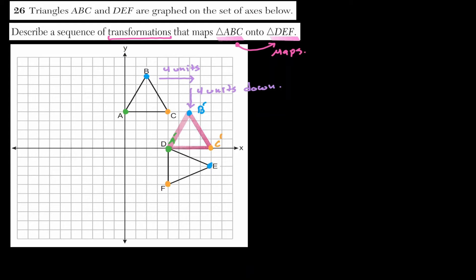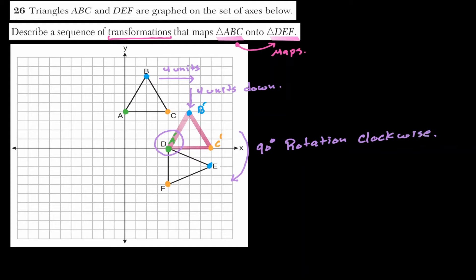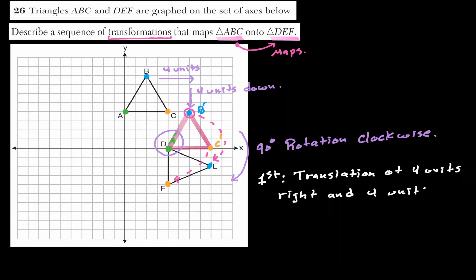Now, fixing point D, let's take this red triangle and rotate it 90 degrees in a clockwise direction. When we do that, point B prime lands at E, and point C prime lands at F — so we are done with the transformations needed.